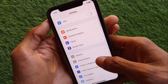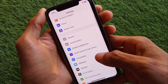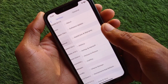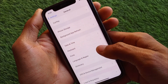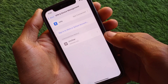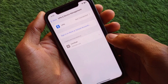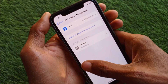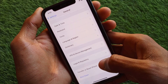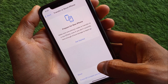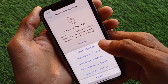After doing this, go back and scroll down, click on General, and click on VPN and Device Management. If you have connected any VPN, you need to disconnect that VPN.